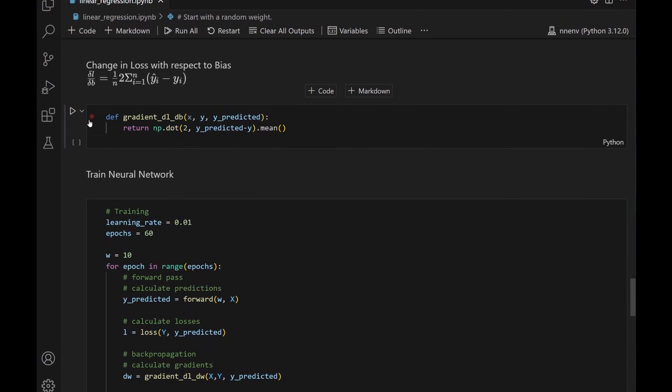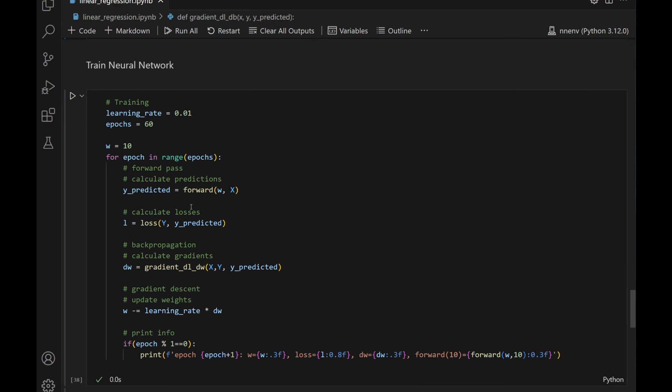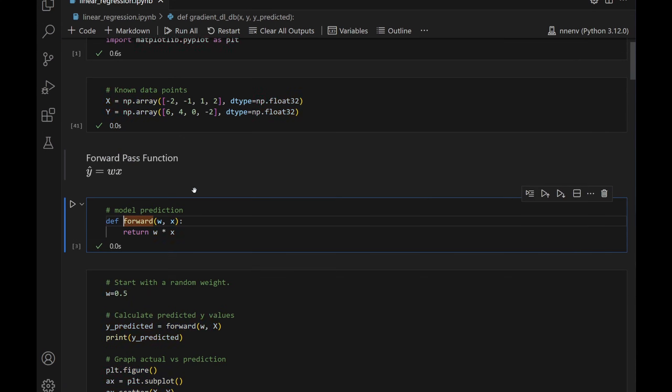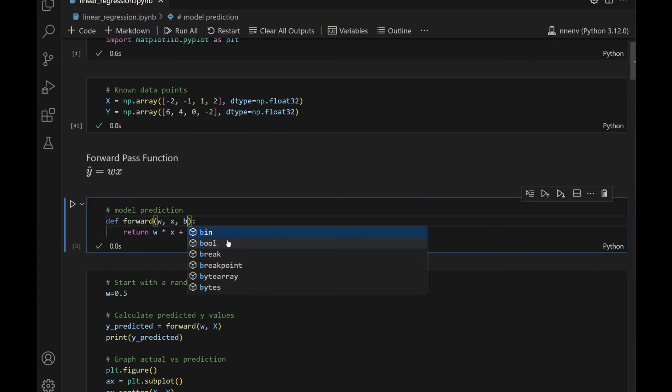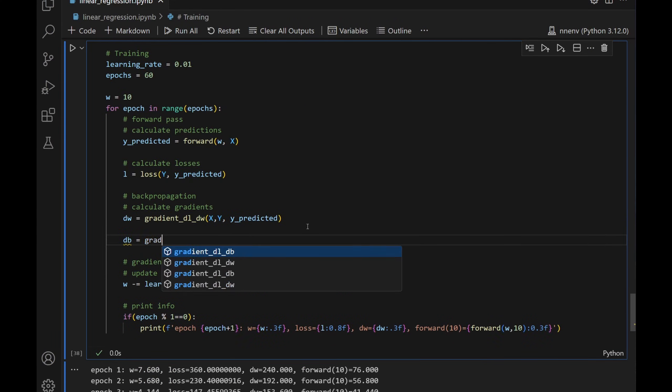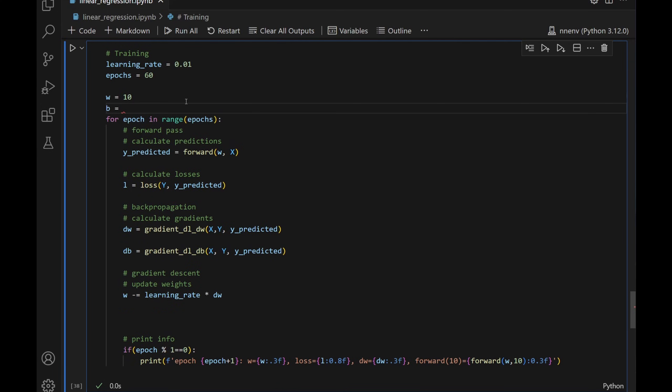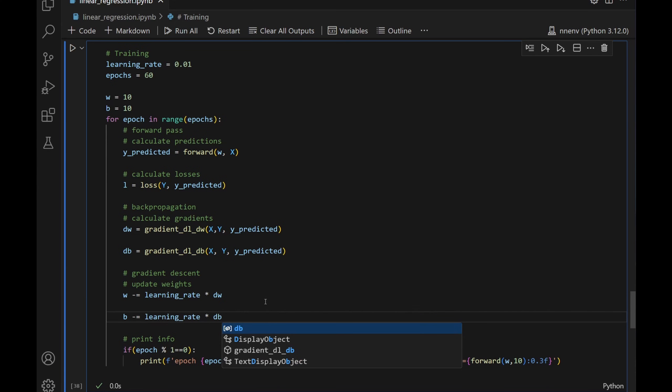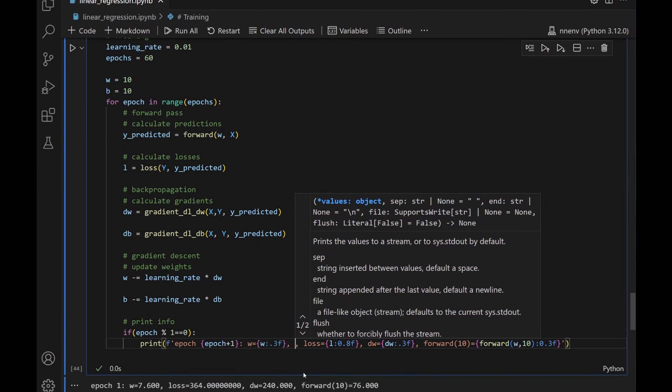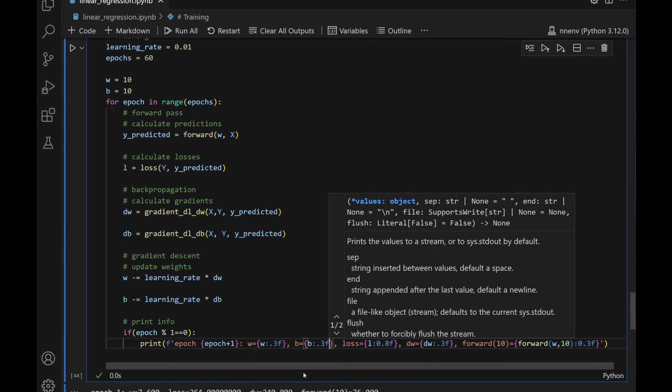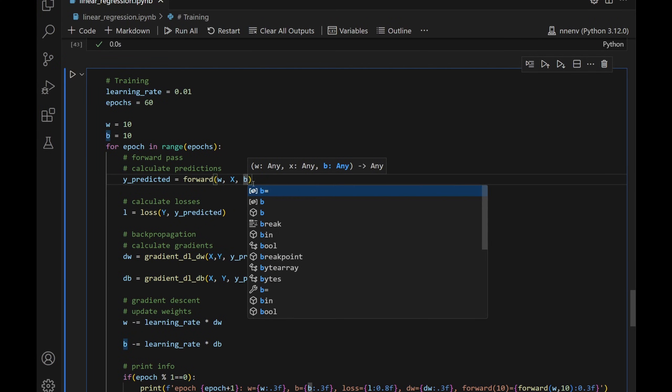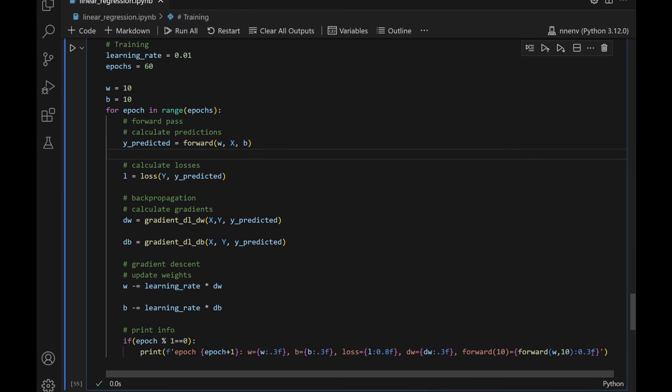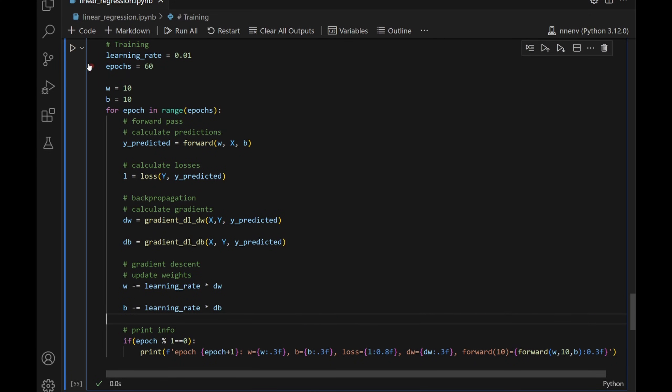Now let's go down to the training. What do we need to adjust to the training? We need to adjust our forward function. The forward function needs to add the bias. We need to add the gradient for the bias. We need to make a guess of what b is. Make it 10 also. And now we do the same equation as the w. Let's print. Let's print b. Make sure to pass in b here. Also pass in b here. Now we can do the training.